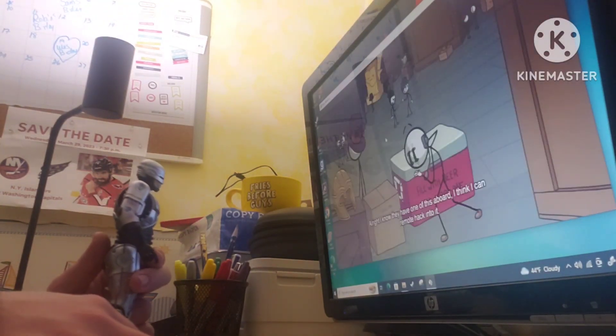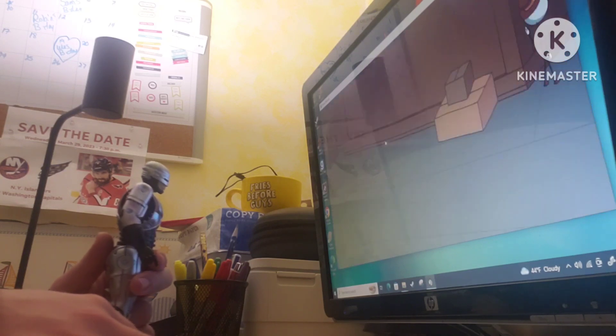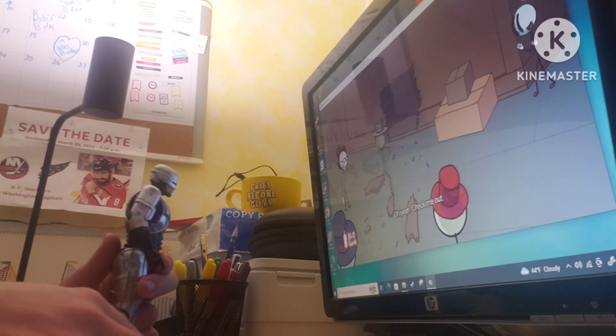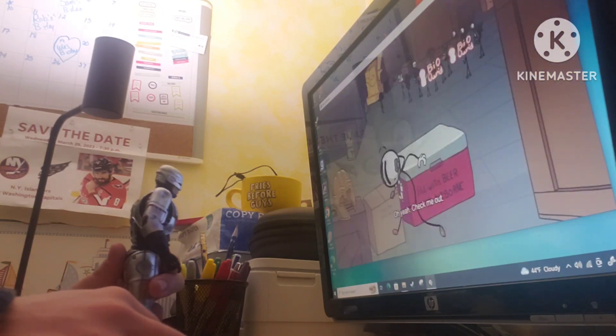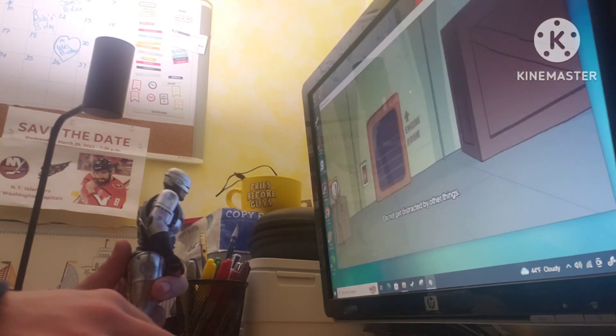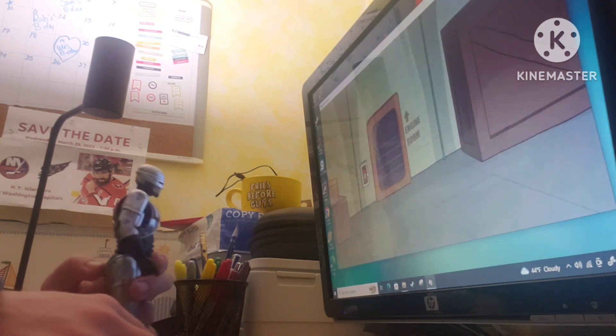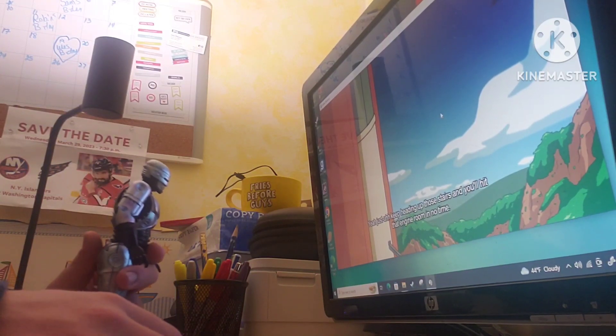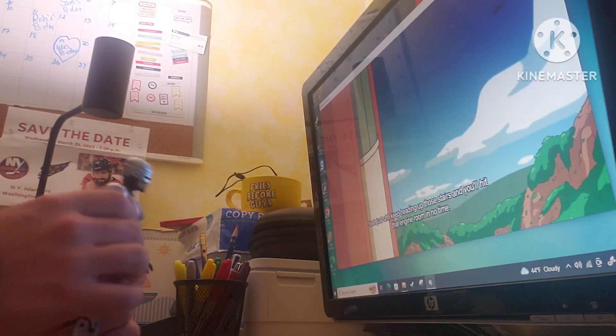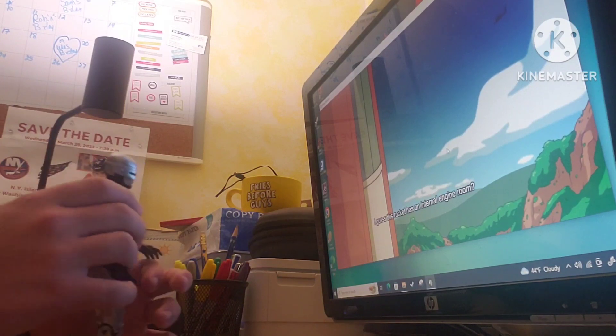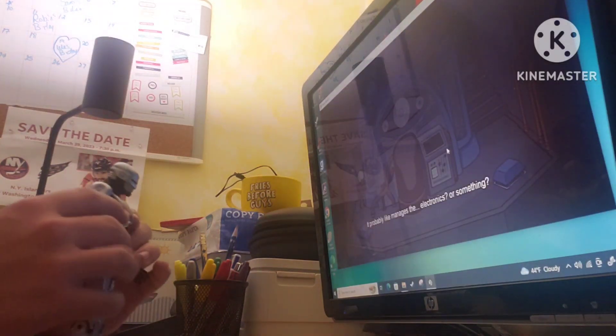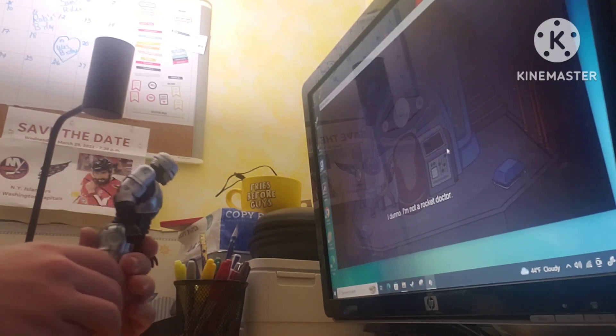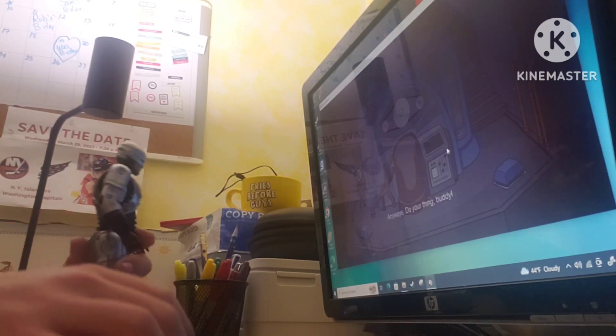So I guess the only option is remote tophat. I know they have one of these aboard. I think I can remote hack into it. Coast is clear. Let's have it set to 11. Now that's how you do it. You're going to go upstairs and you'll hit that engine room.